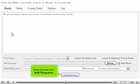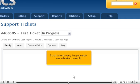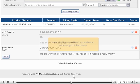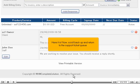When finished, click Add Response. Scroll down to verify that your reply was submitted correctly. Here it is! Now scroll back up and return to the Support Ticket Queue.